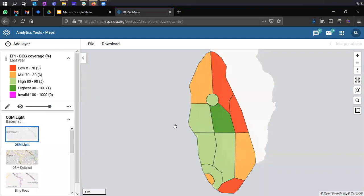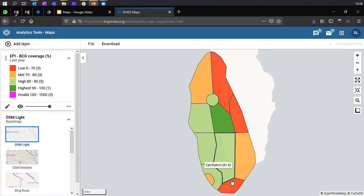Now we have these custom legends set. In a single view, you can see which districts have low coverage. Since they're highlighted in red, those are the lowest performing districts for BCG coverage. The cutoffs here are more precise — 0 to 70% means low BCG coverage, 70 to 80 means mid and needs improvement, 80 to 90 is high, and 90 to 100 is highest. There are no arbitrary distributions as in automatic legends, because here the distribution is based on fixed values provided to the indicator through the legend you created.